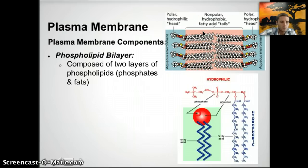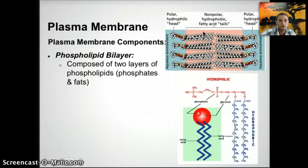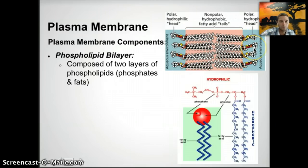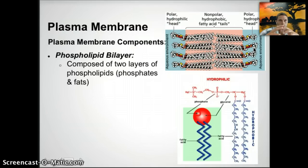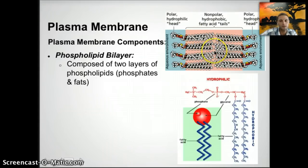The fatty acid tails don't like water — hydrophobic means afraid of water. Because it's a bilayer, the two layers arrange themselves so that in a sphere or square shape, the hydrophobic fatty acid tails are always protected on the outside by the hydrophilic heads, since the external and internal environments of the cell are fluid. The phospholipids arrange so that nowhere will the hydrophobic tails be exposed to water.